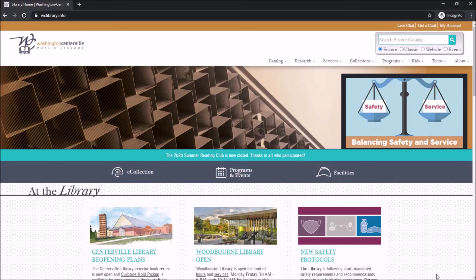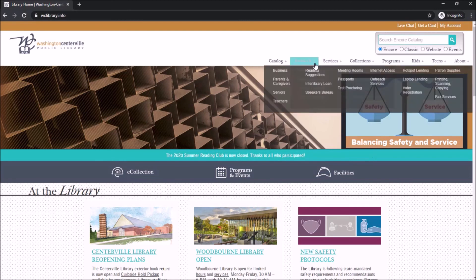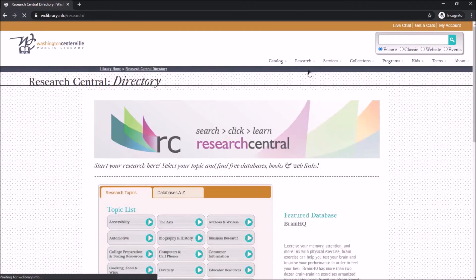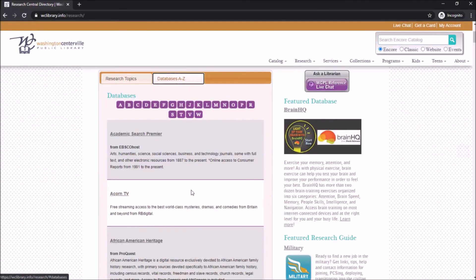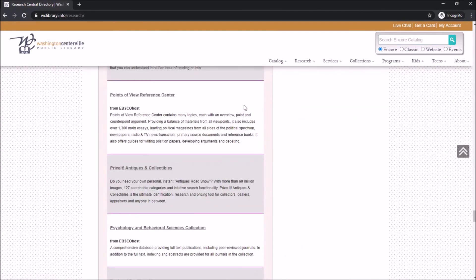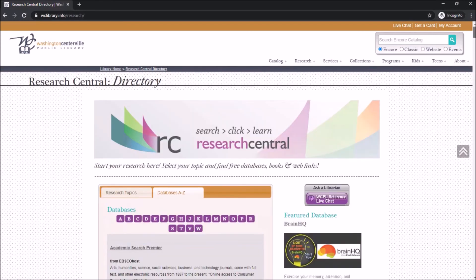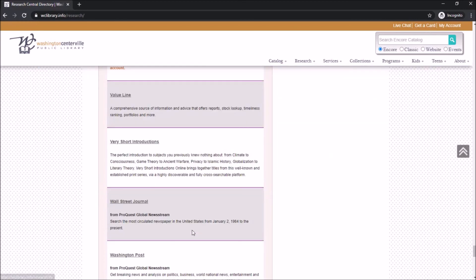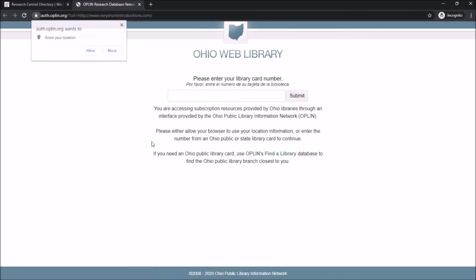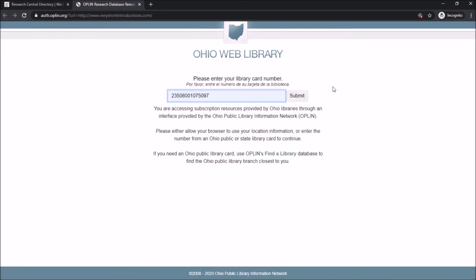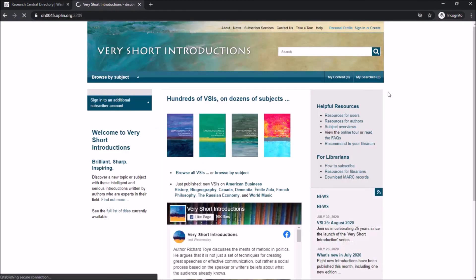Start off by going back to the Databases A to Z page on the library's website. Once there, click on V for Very Short Introductions. When you click on that database, you'll need to log in with your card number.